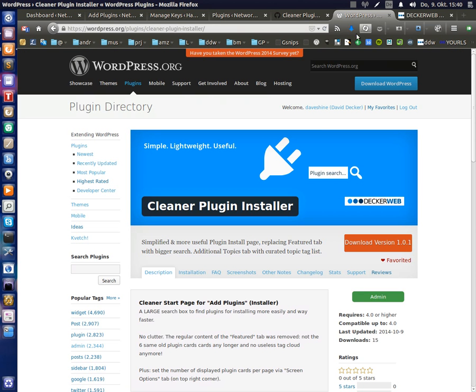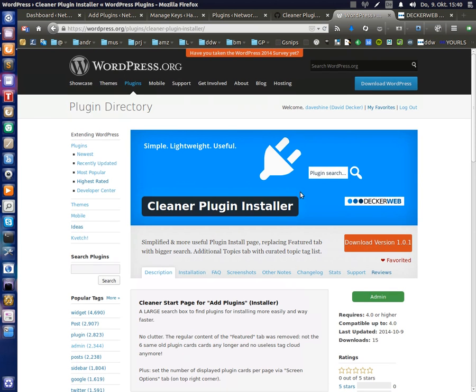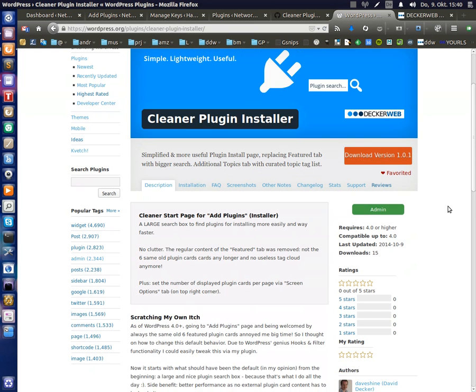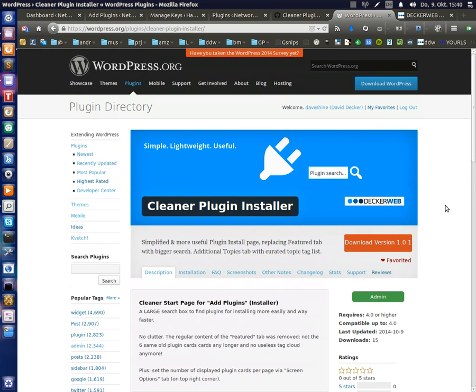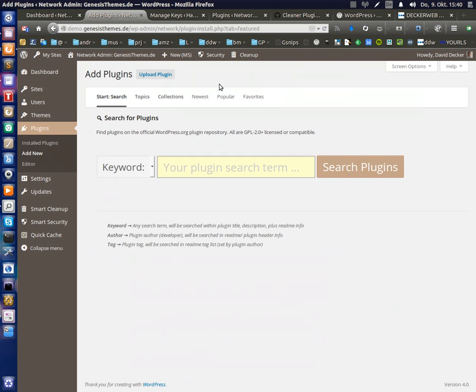So I really hope you are enjoying my plugin. As I said, you can find it on wordpress.org. It's called cleaner plugin installer. I hope you like it and I am open for your feedback. So this was my introduction, have fun with the plugin. This is David from Germany. Thanks for watching.